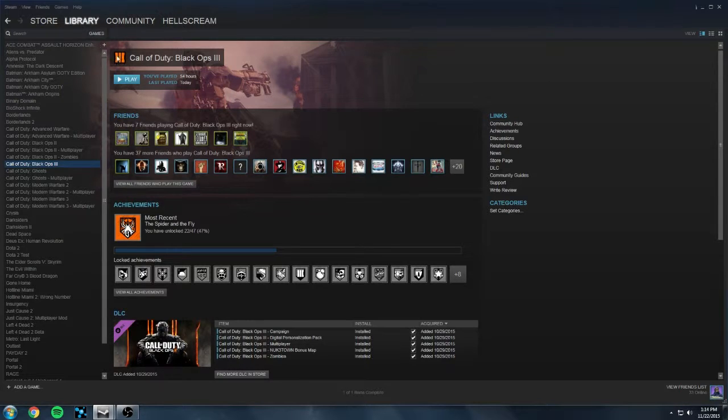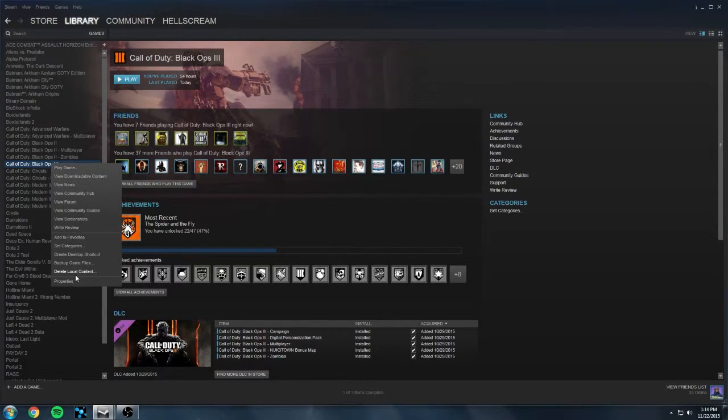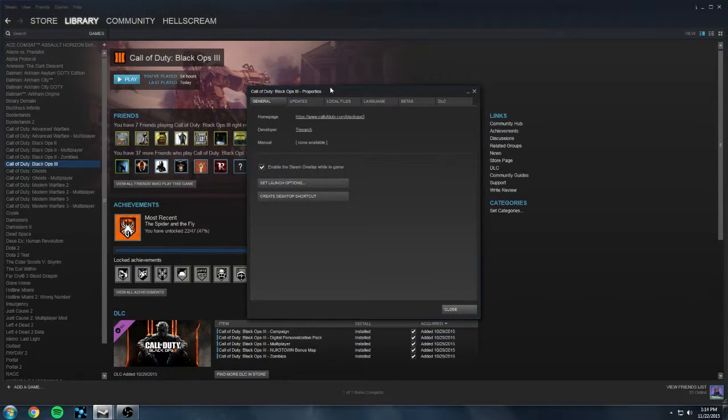open up Steam, go to the library tab, right click on Call of Duty Black Ops 3 and select properties.